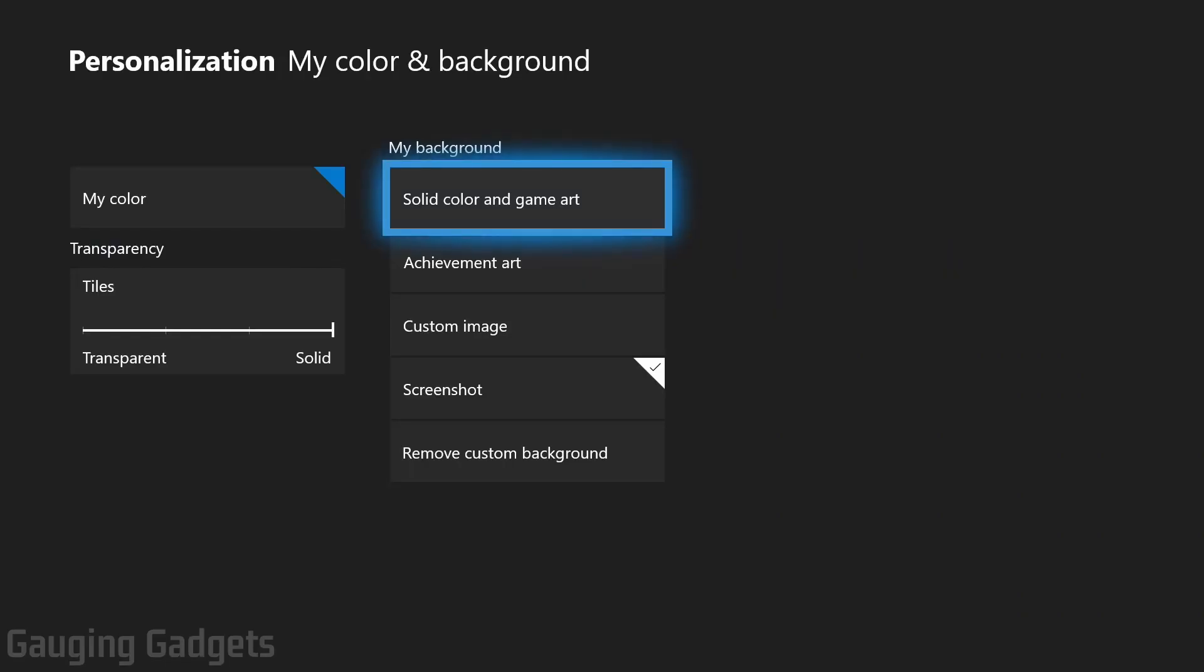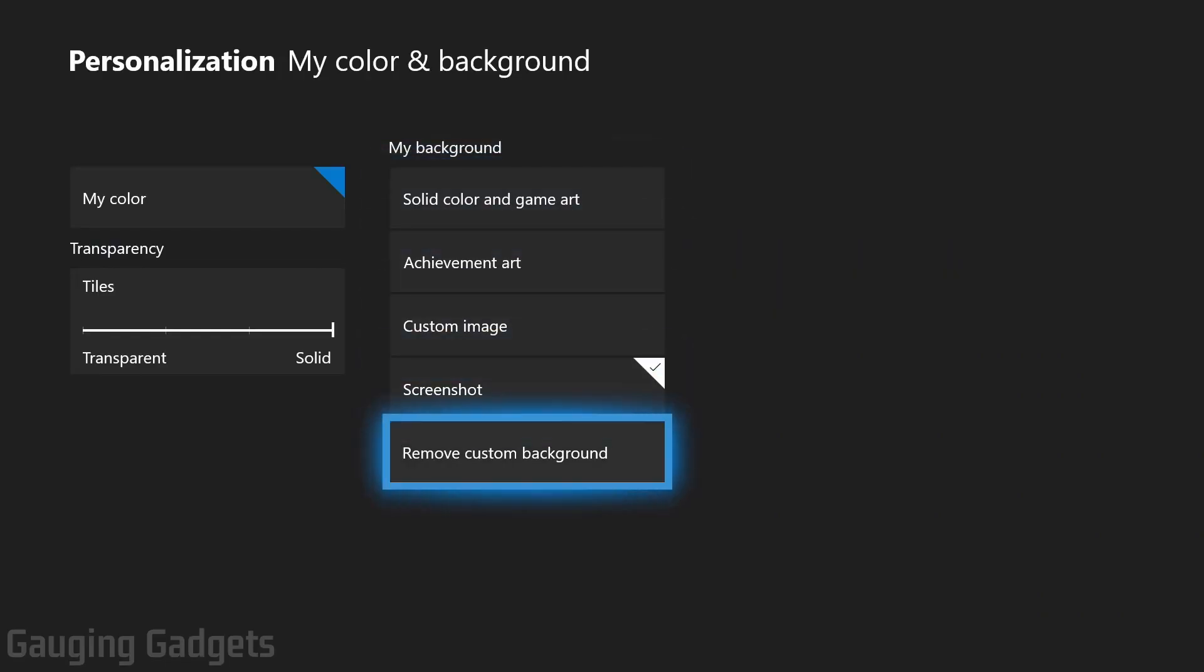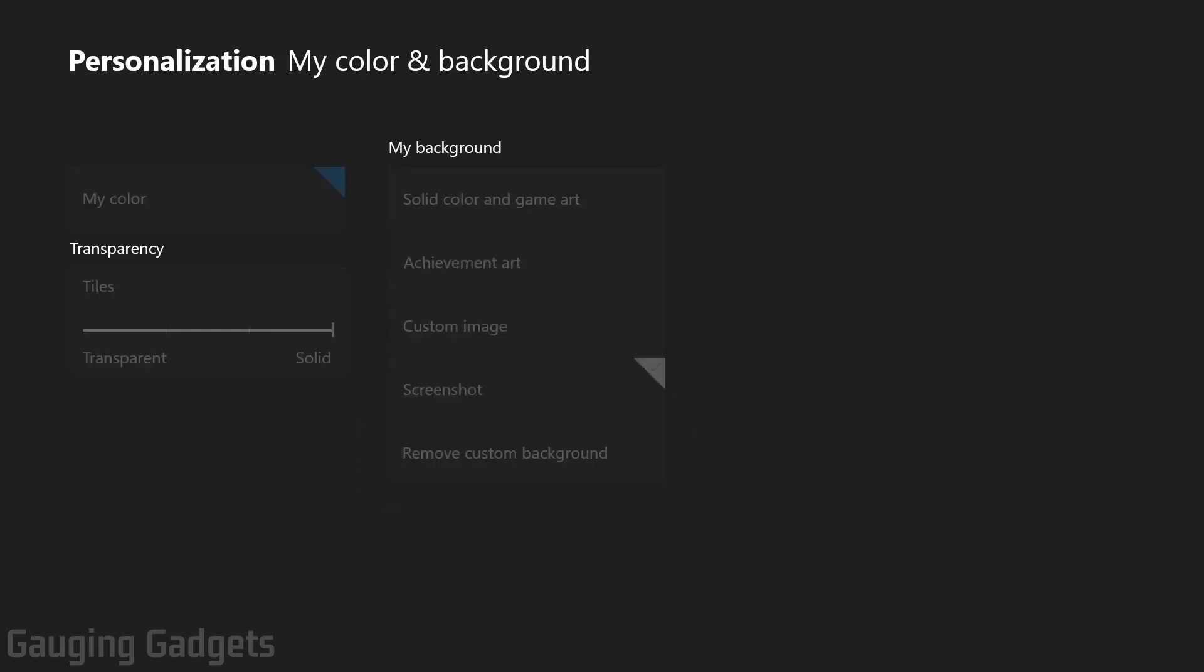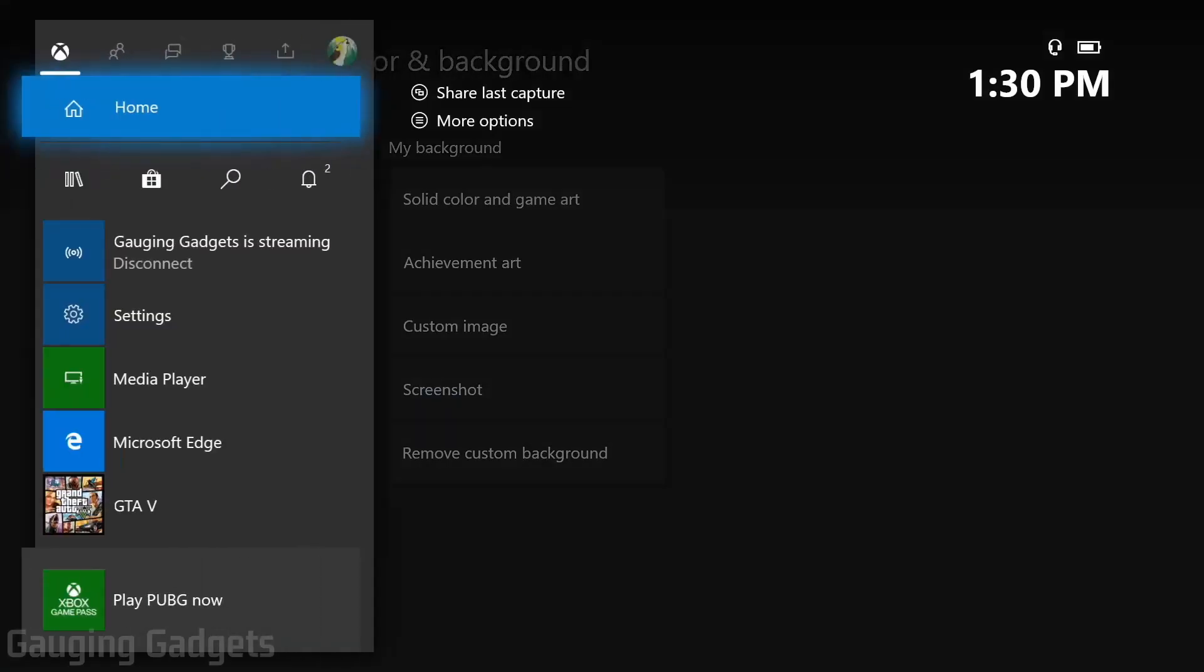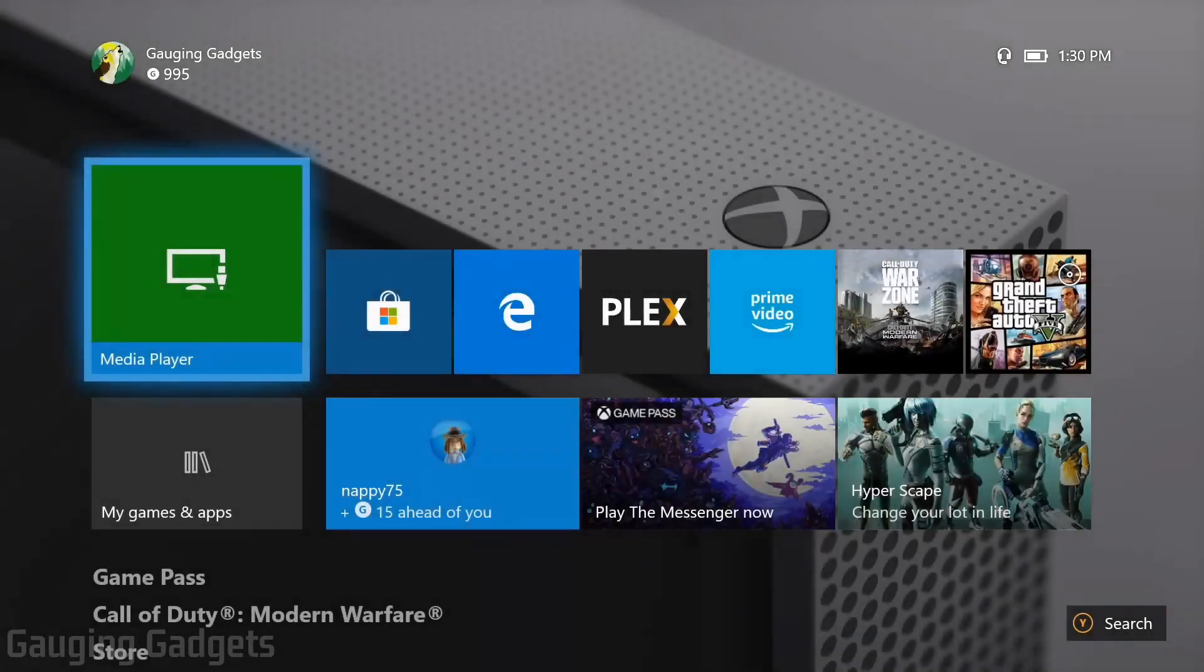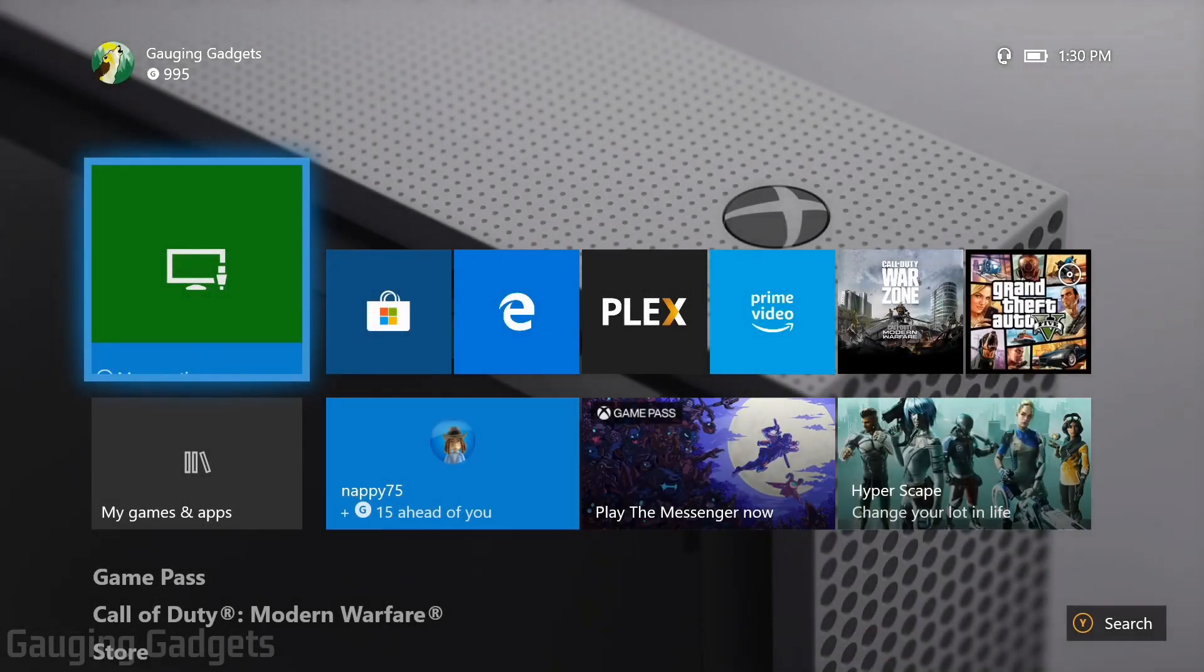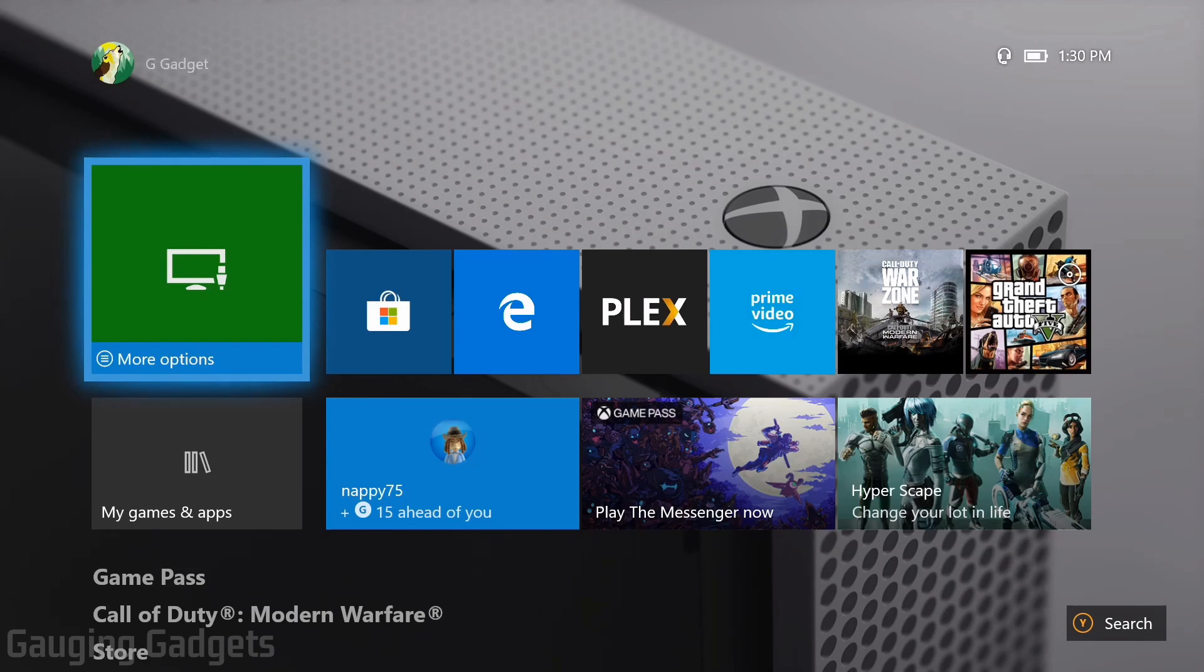Finally, in the background settings for your Xbox One, you can remove any custom background that you've set by just going to the bottom of the options and selecting Remove Custom Background. Now when I go back to my home screen, you can see that it is the default background for your Xbox One home screen, and the custom background has now been removed.